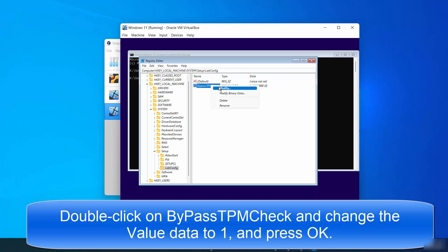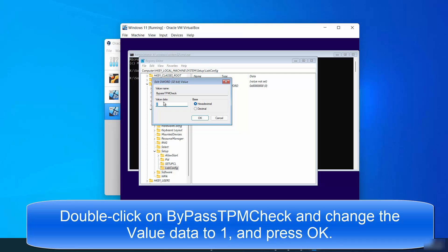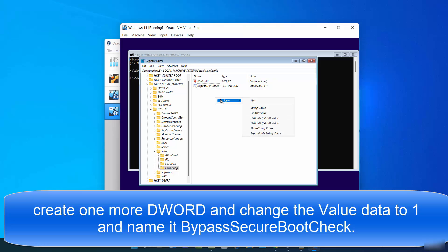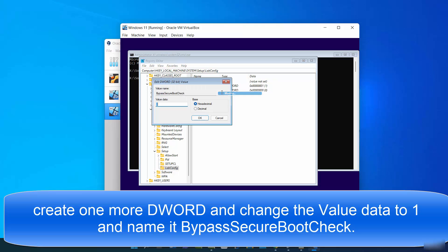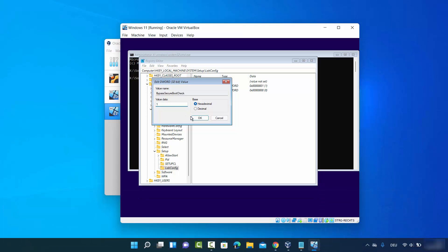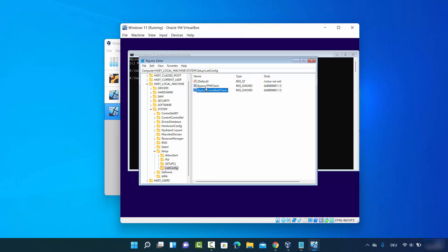Right-click the BypassTPMCheck value and click Modify. Change the value data from 0 to 1 and click OK. Then right-click again, select New > DWORD (32-bit) Value, and name it 'BypassSecureBootCheck'. Set its value data to 1 and click OK. We now have two values — BypassTPMCheck and BypassSecureBootCheck — both set to 1, which will bypass the TPM and Secure Boot checks.